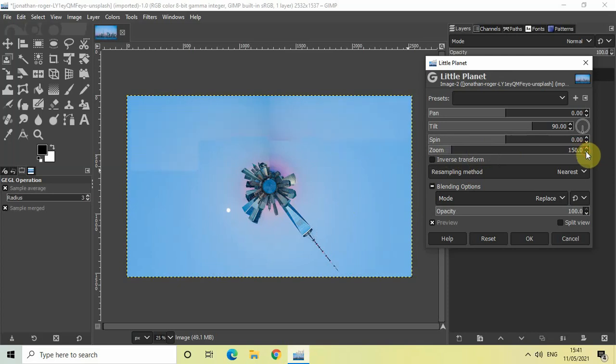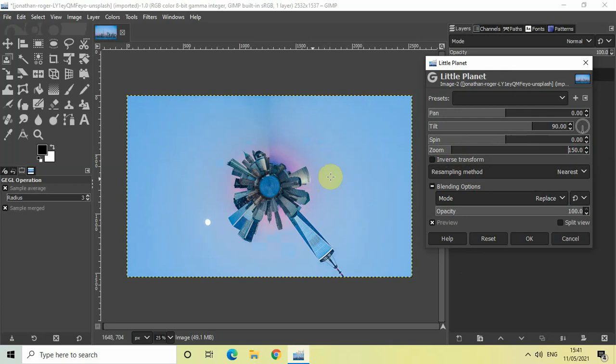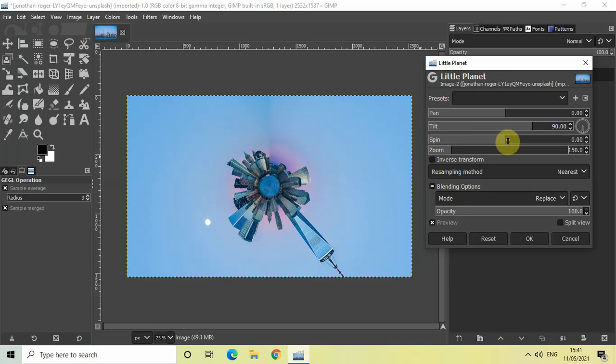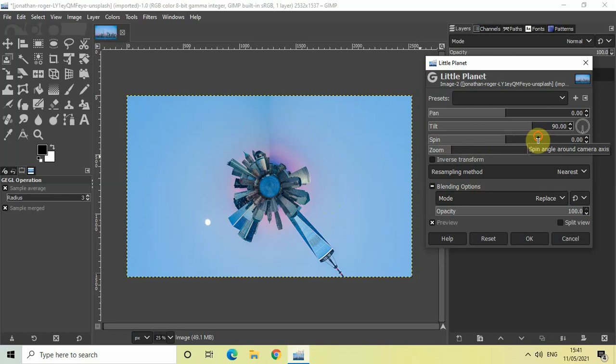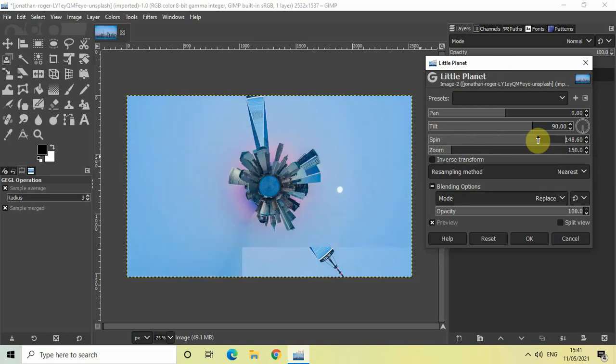You can also rotate your little planet. To rotate it, we have the Spin option present right here. You can either increase or decrease the value inside the Spin option to rotate the little planet. Right here you can see I've increased the value inside the Spin option.